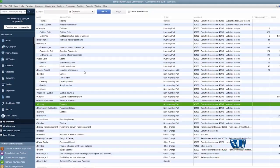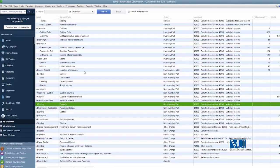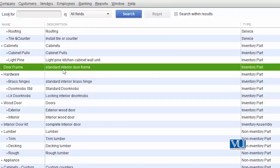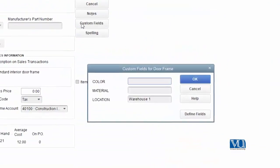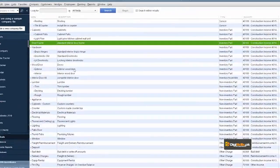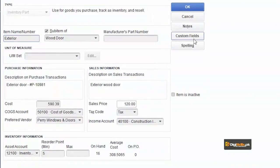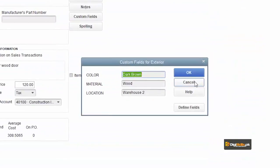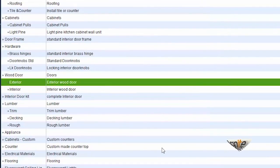This is just an example — we have added three warehouse locations. We have also added a door frame item. You can see the warehouse value is now appearing in the custom field. We have assigned locations to multiple items.